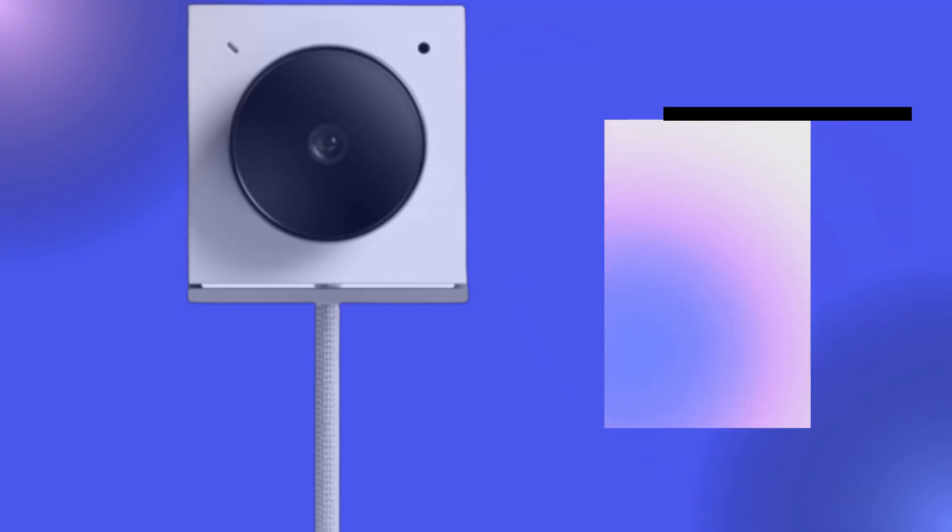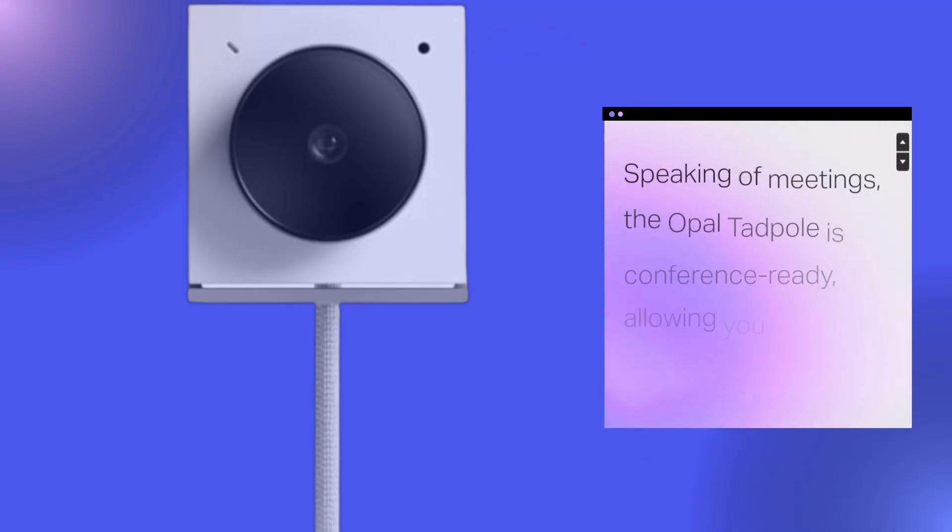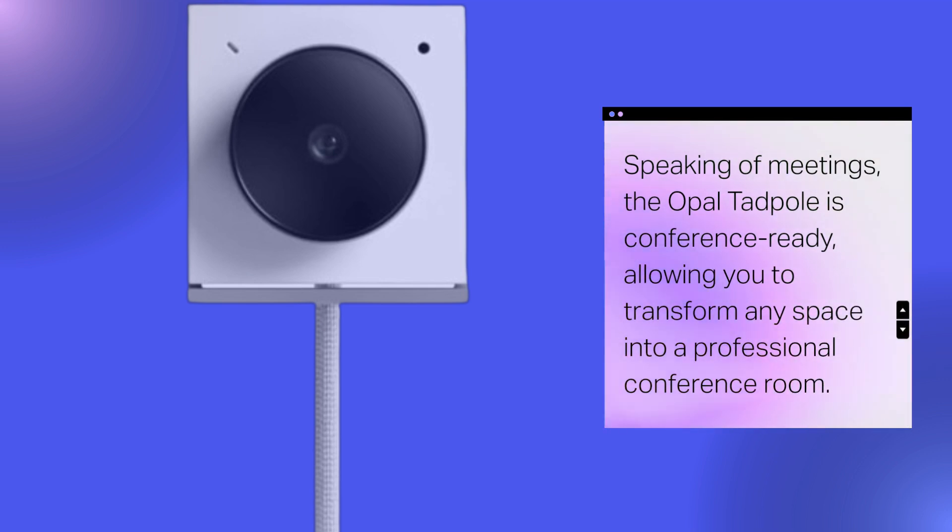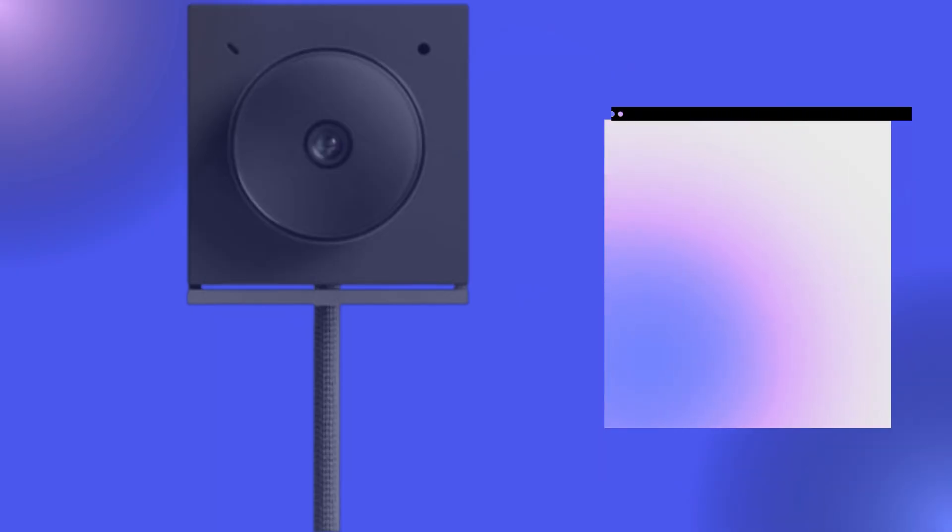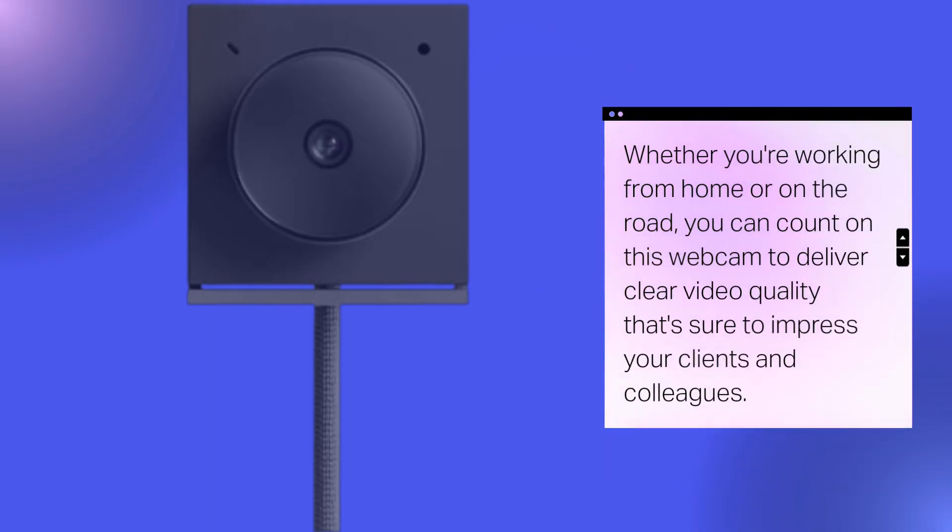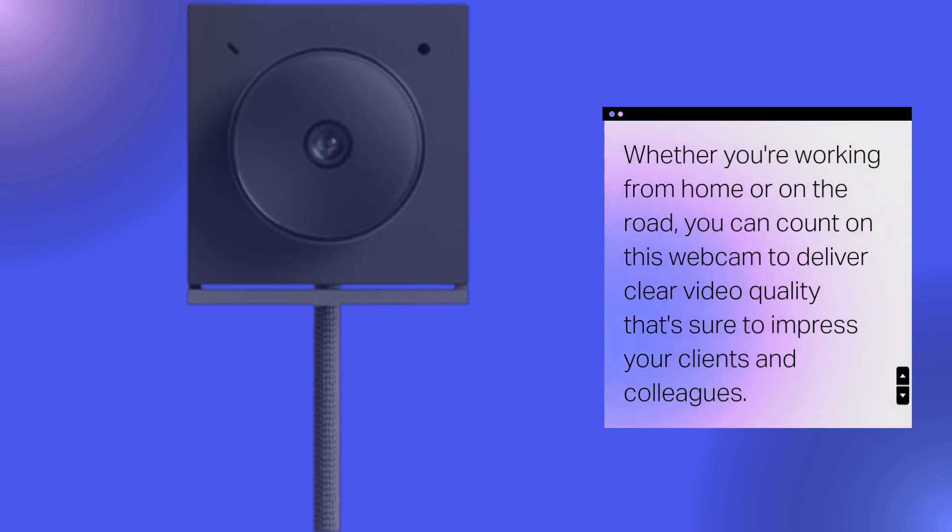Speaking of meetings, the Opal Tadpole is conference-ready, allowing you to transform any space into a professional conference room. Whether you're working from home or on the road, you can count on this webcam to deliver clear video quality that's sure to impress your clients and colleagues.